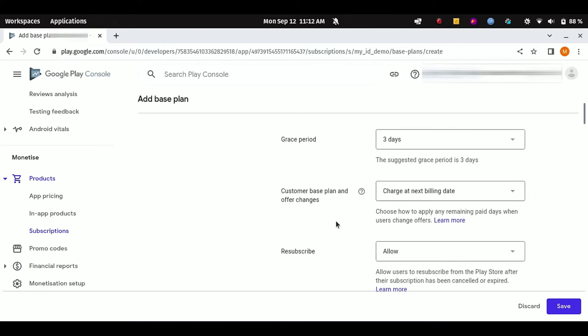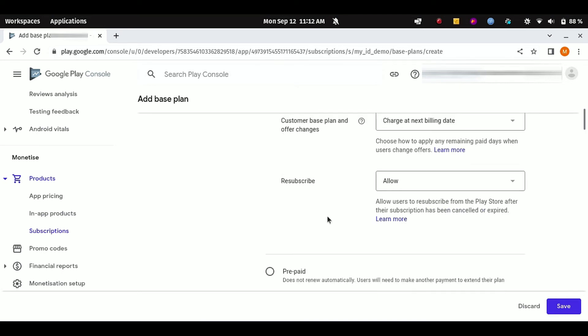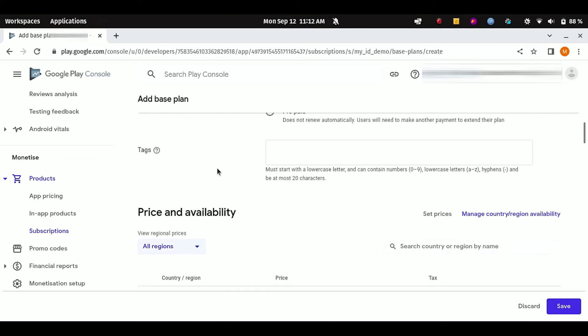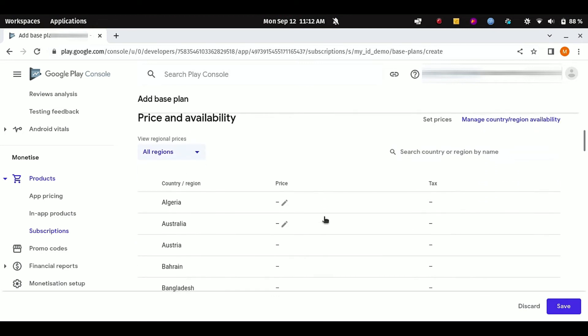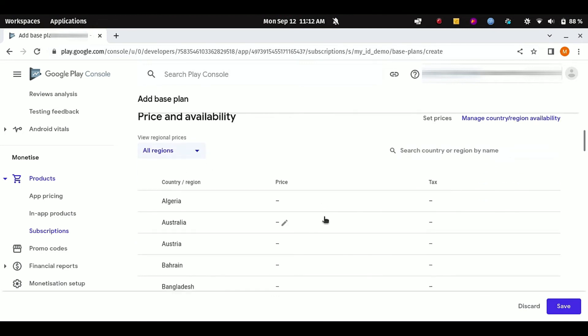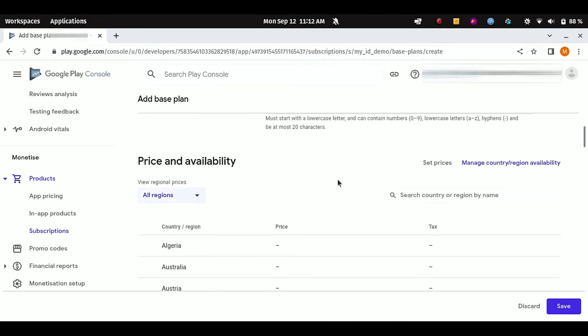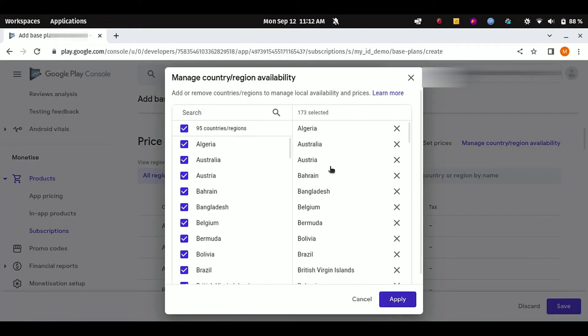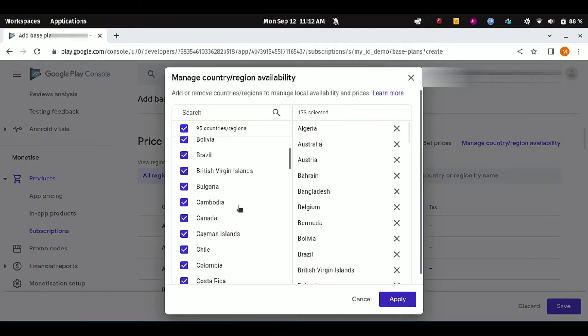Next, you can put any tags here if you want. And here is the important part: now we have to select the price and availability for our subscription plan. First of all, go to this Manage Region Availability section.